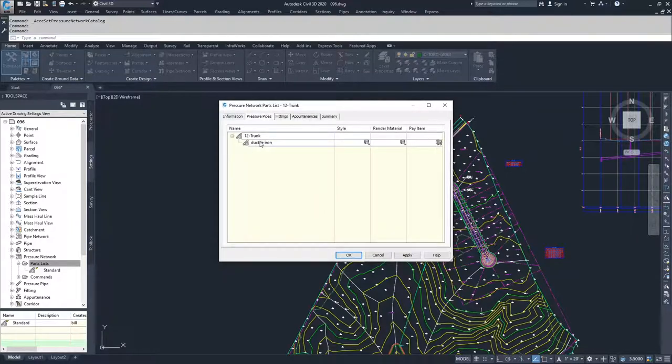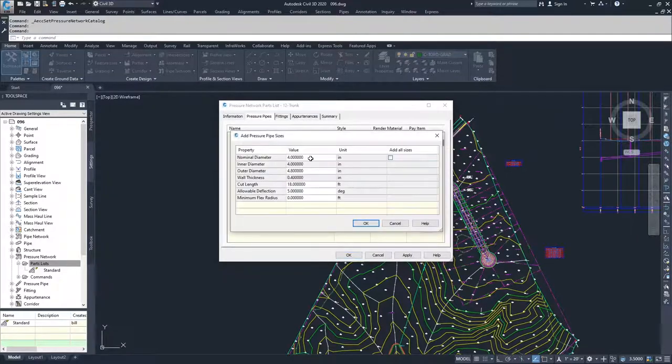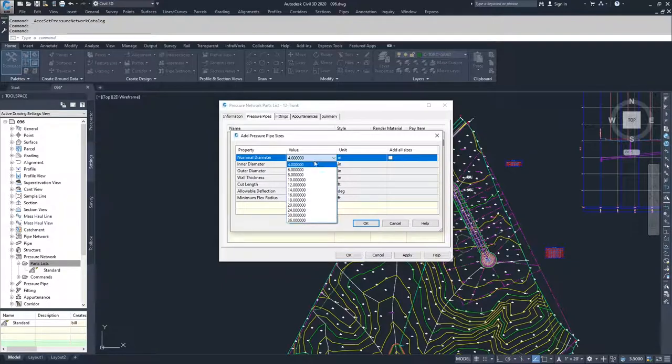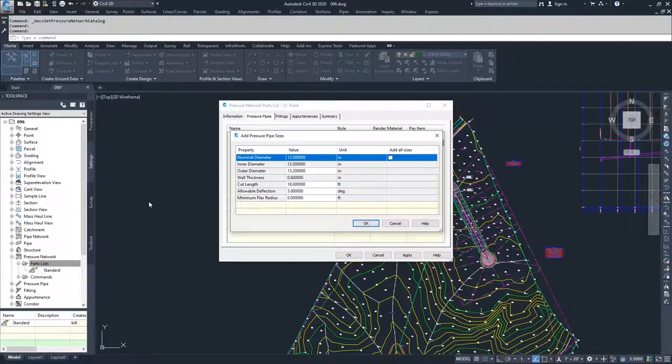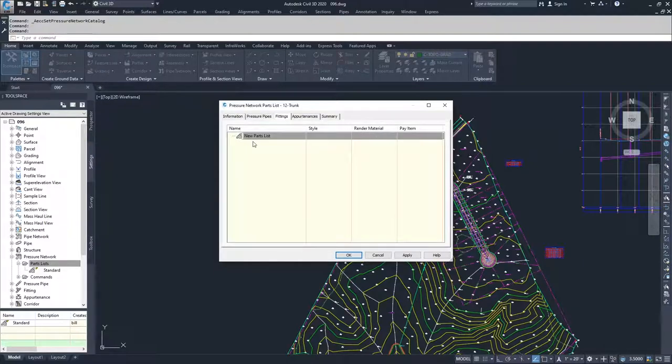I'm going to drop down, right click on ductile iron, click add size. I'm only going to do a 12 inch pipe for this network, so I'll click OK and then move on to fittings.